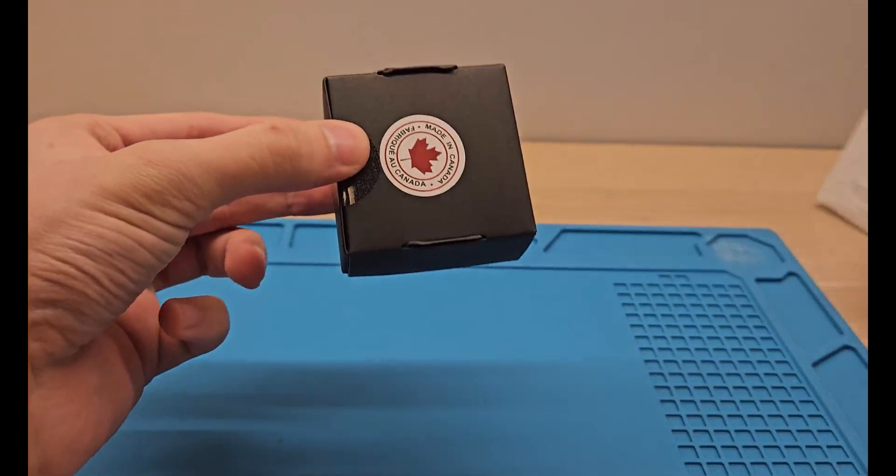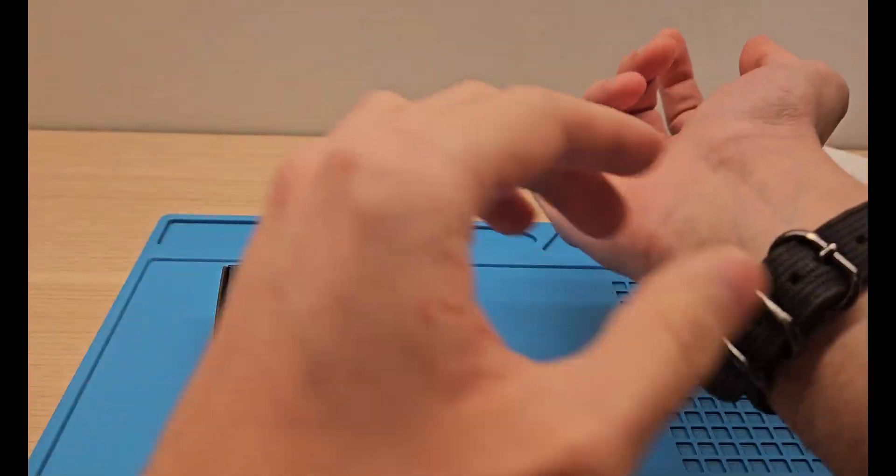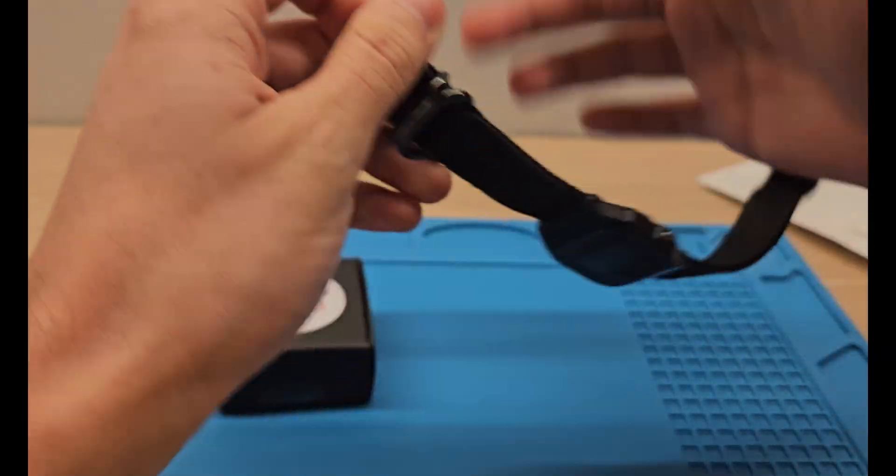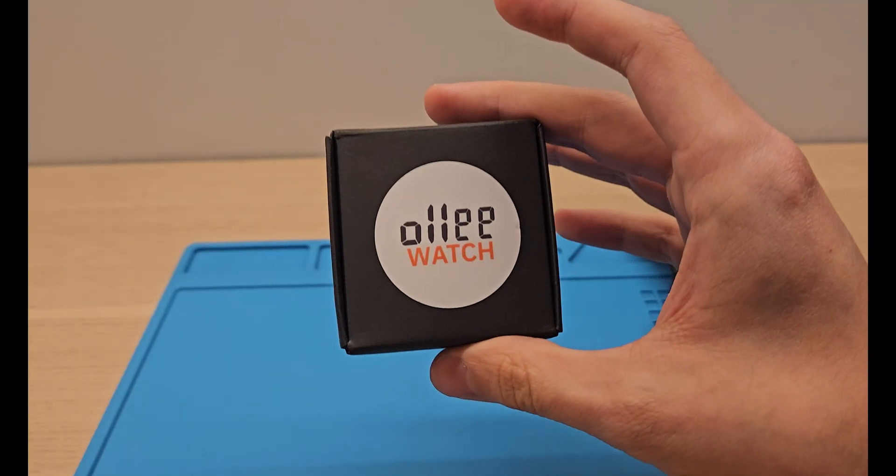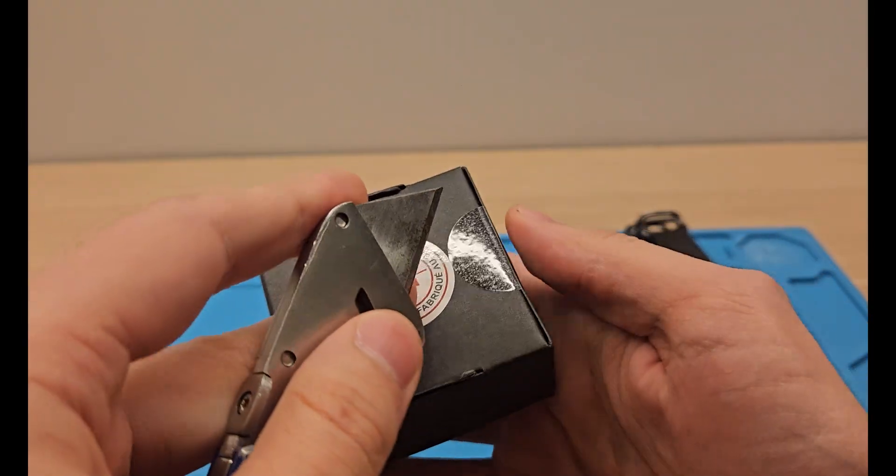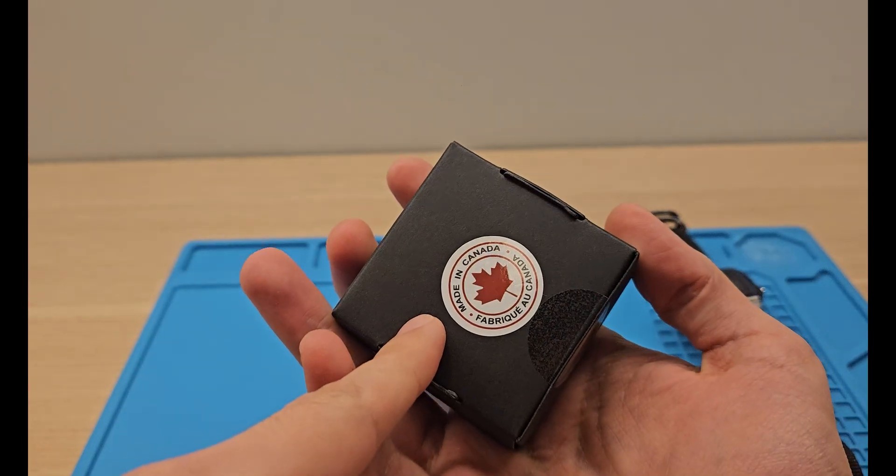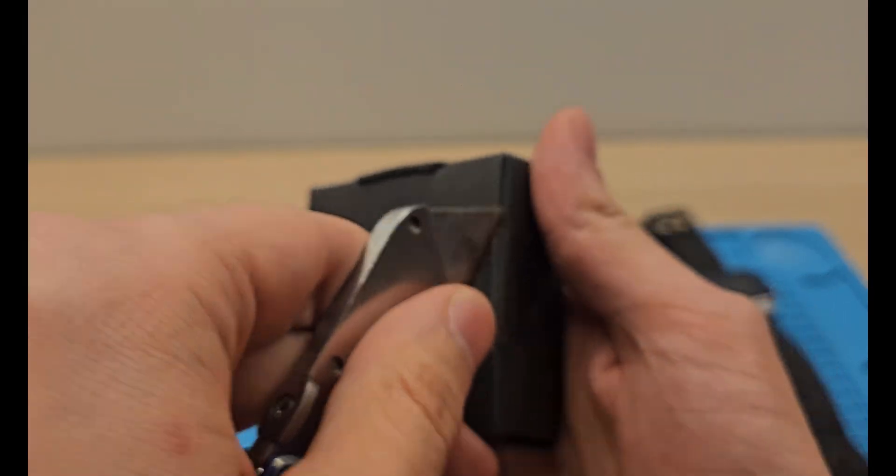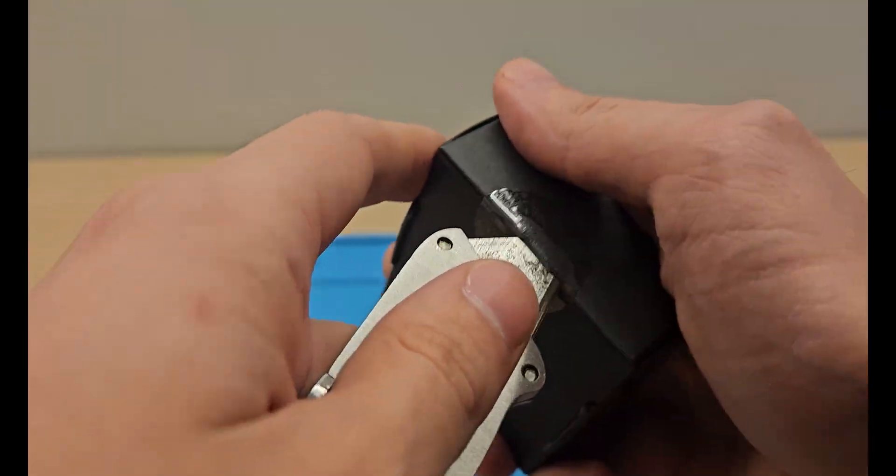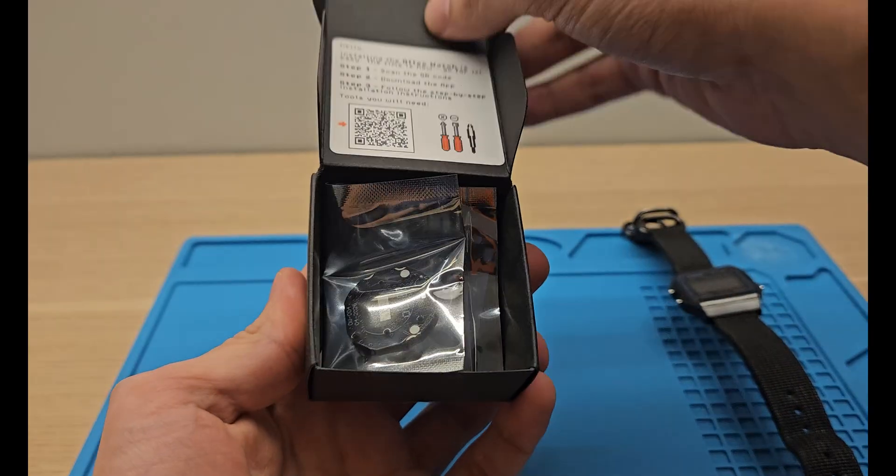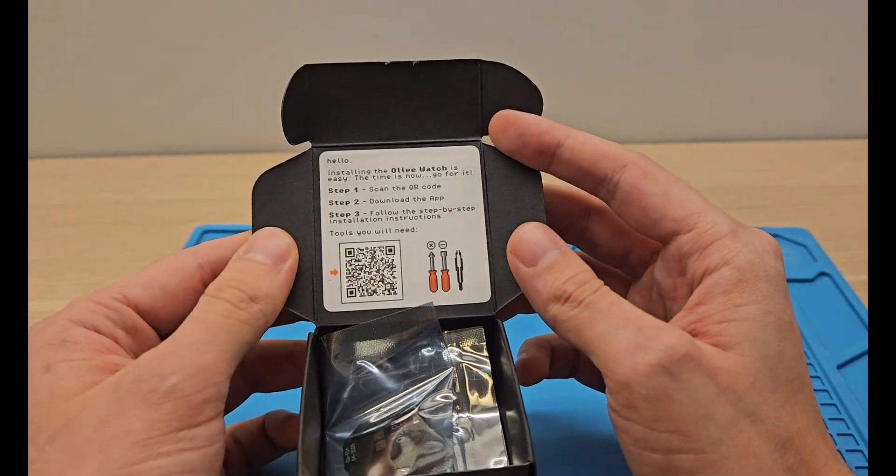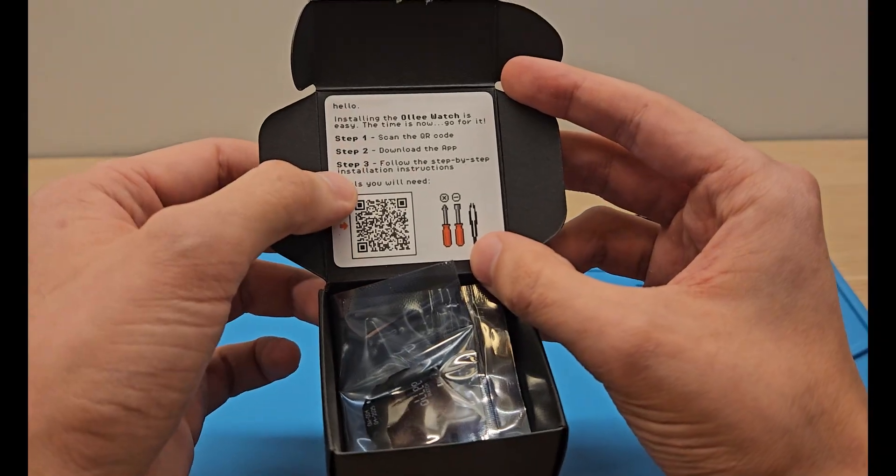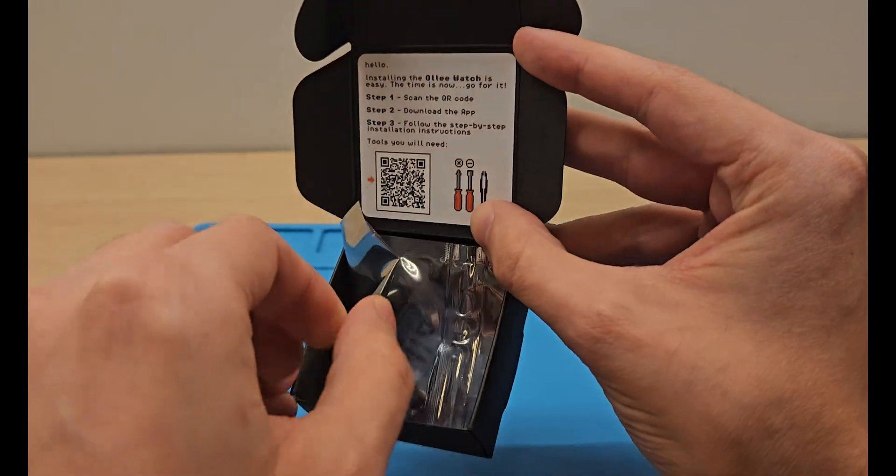My Only Watch kit just arrived, so let's install it. Starting by unboxing the kit itself. There's a very cute sticker on the front, made in Canada. Okay, scan the QR code and download the app, then follow the step-by-step instructions. I already have the app downloaded.